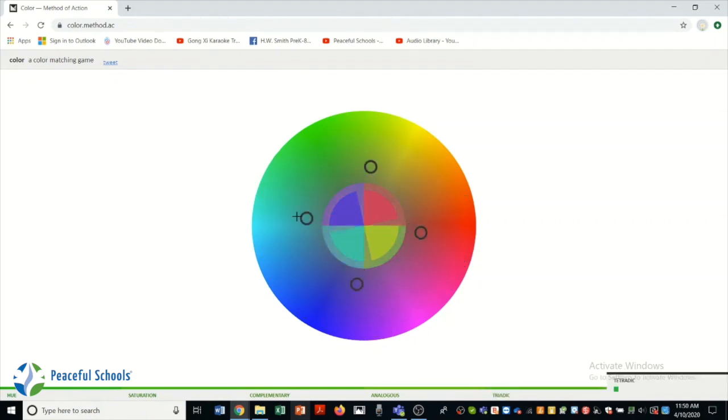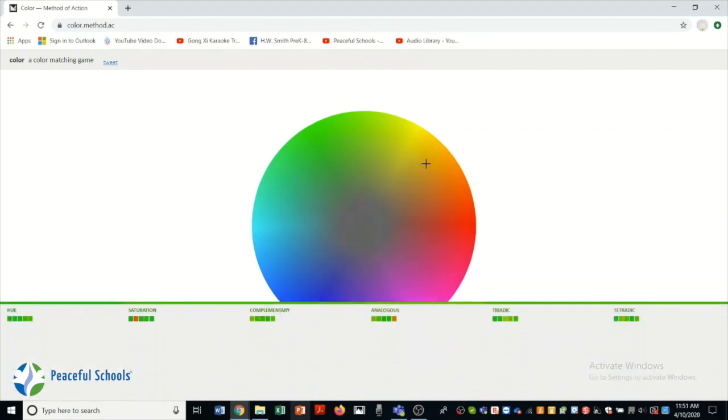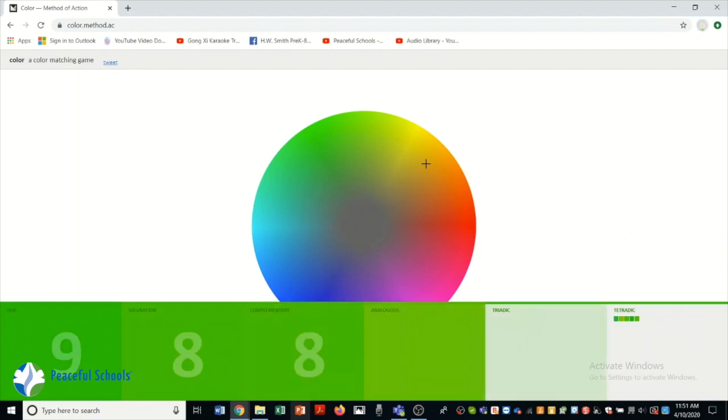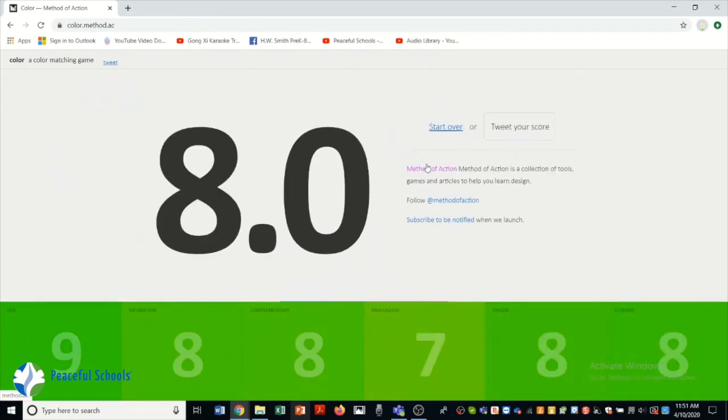Triadic are three colors that kind of make a little triangle. And last are the tetradic, which are four colors. It's a little difficult. I got an eight. So if you want to try to beat my score, let's see what you got.